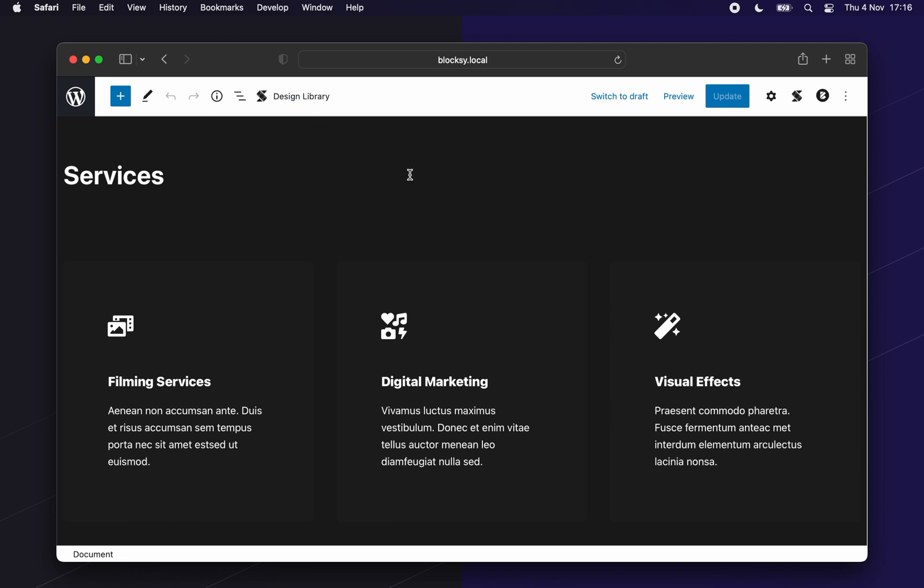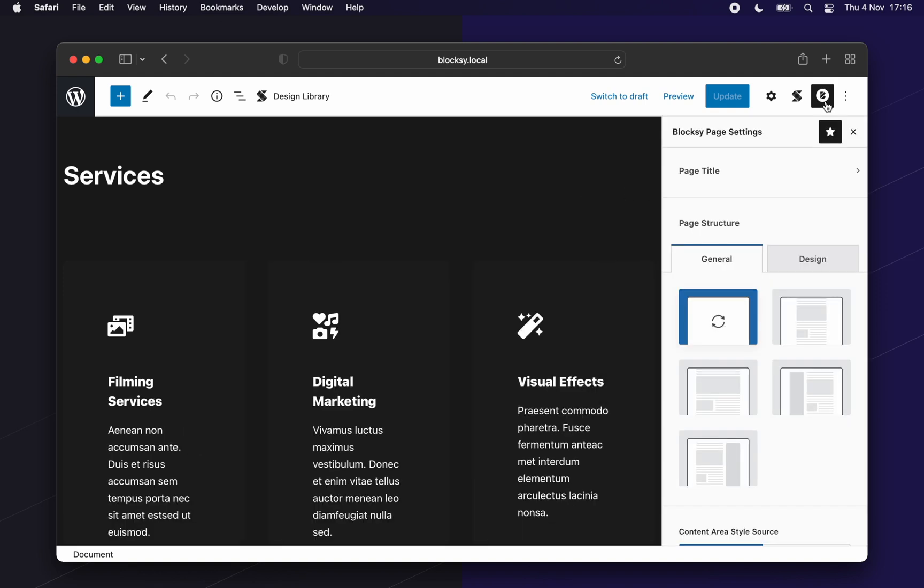Before we continue, we'd like to address a few things here. The Bloxy settings pane is only compatible with the Gutenberg editor. This means you will not be able to access these options if you're using the classic editor. This happens because Bloxy has been built with the future in mind, and the future of WordPress is Gutenberg.